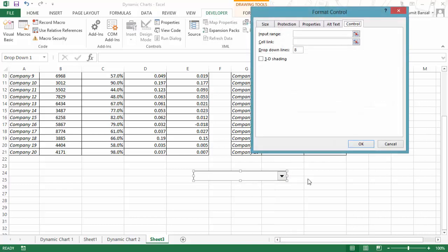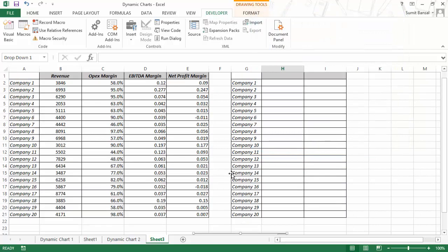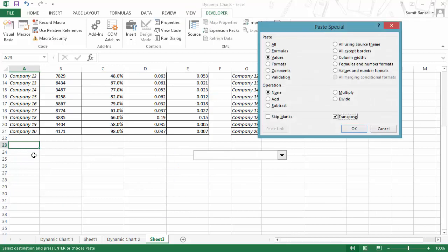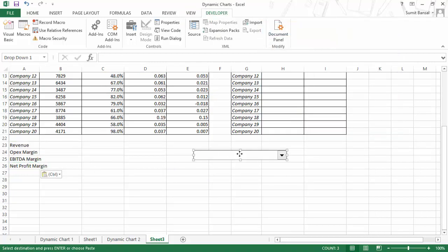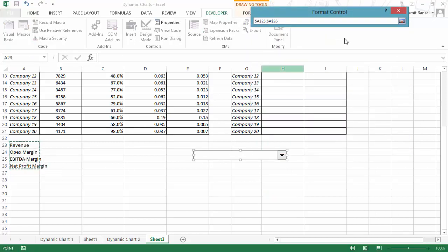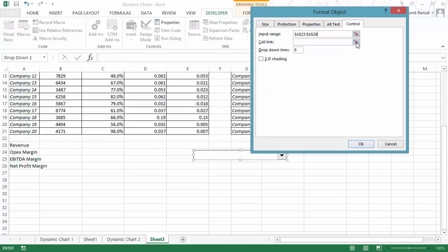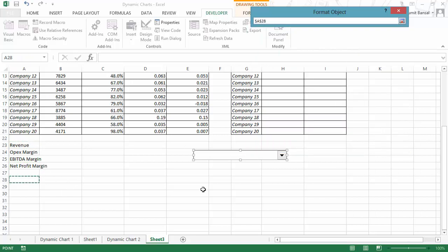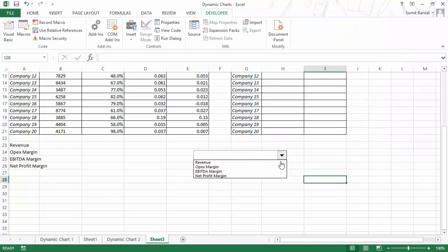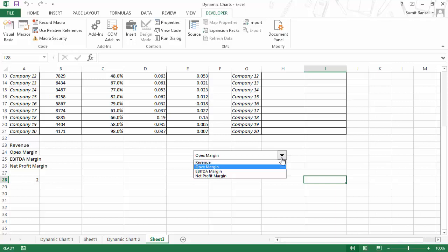When I click on the combo box and put it in the worksheet, I go to Format Control and give an input range — these four values: revenue, OPEX margin, EBITDA margin, net profit margin. There also has to be a cell link, and I would say A28 would be the cell link. Now when I click OK and go to the drop-down, I have these values. When I select Revenue, it gives me 1 because revenue is the first item. OPEX margin is 2, EBITDA margin is 3, and net profit margin is 4.